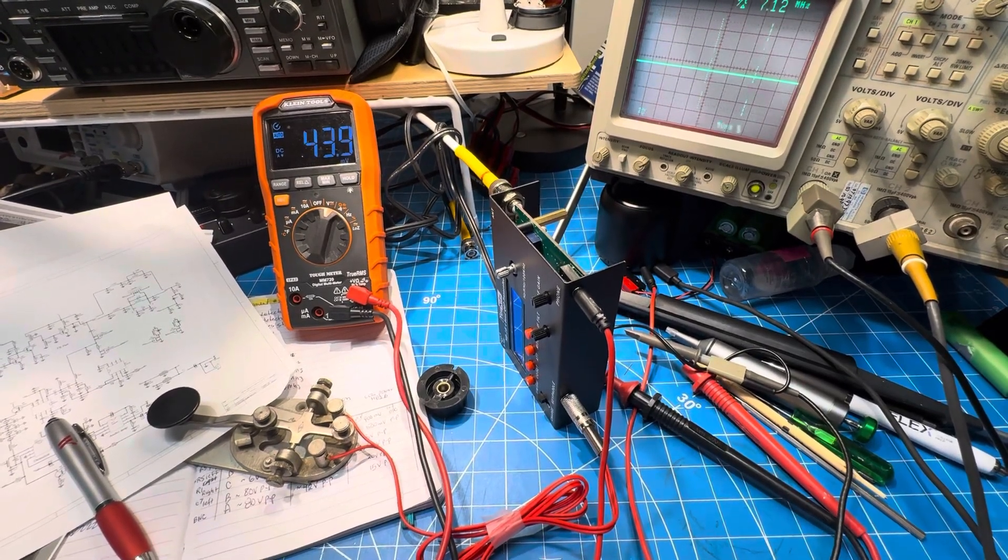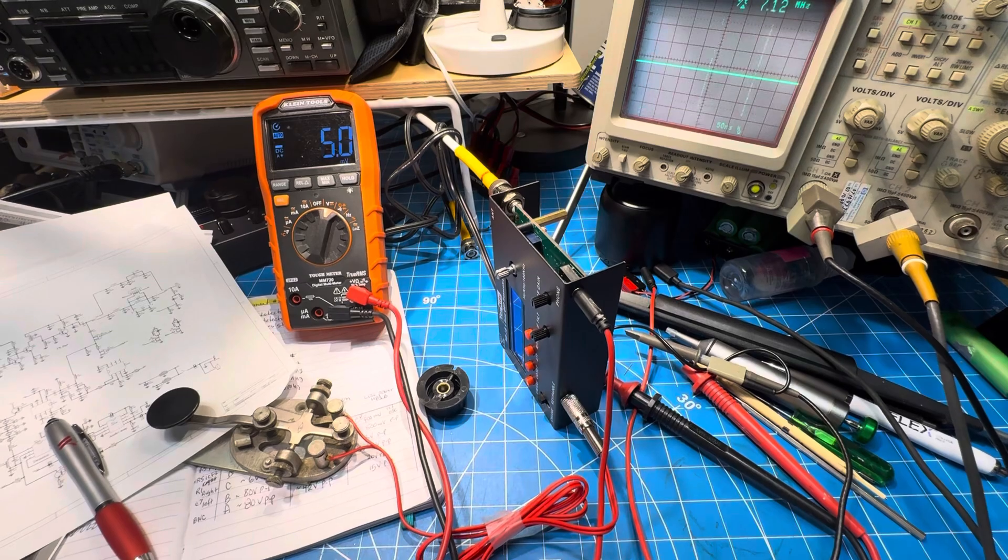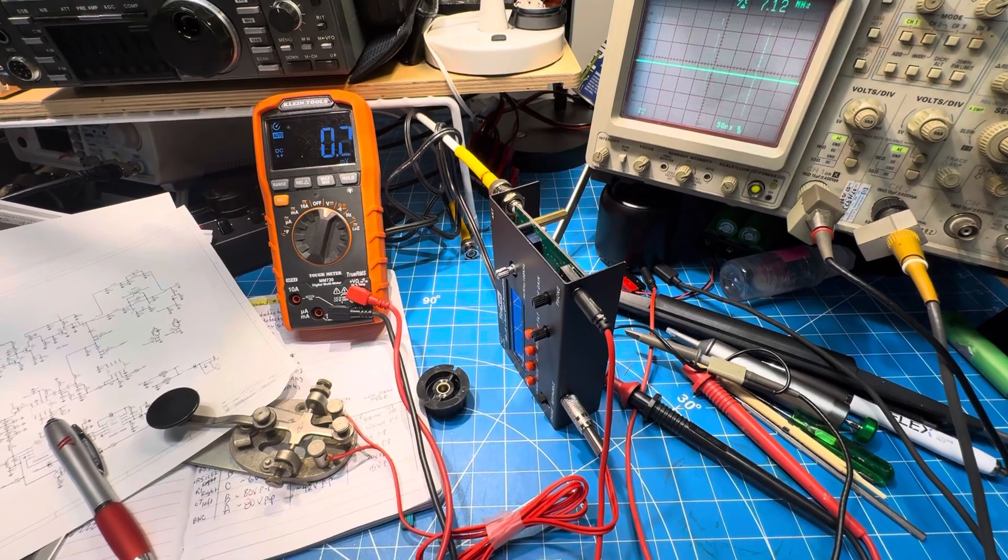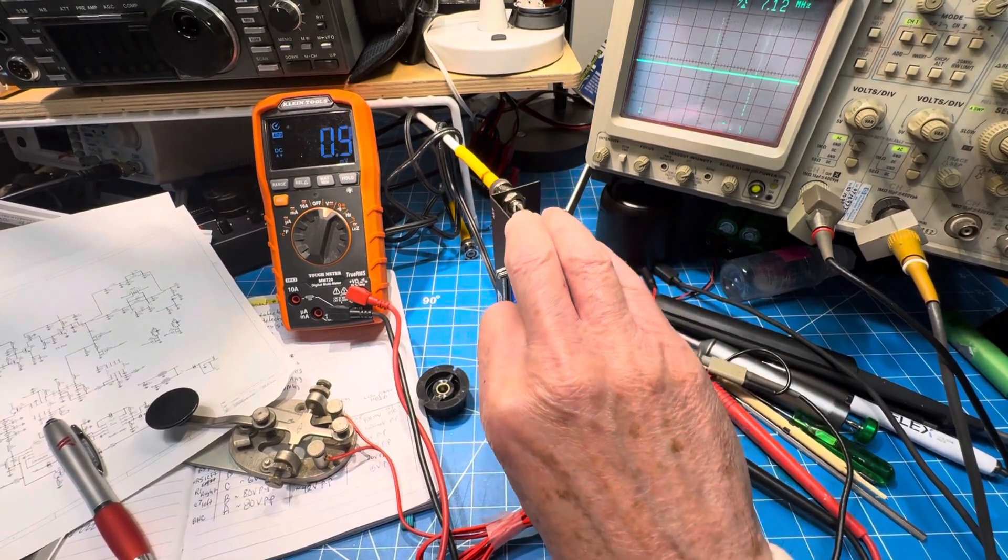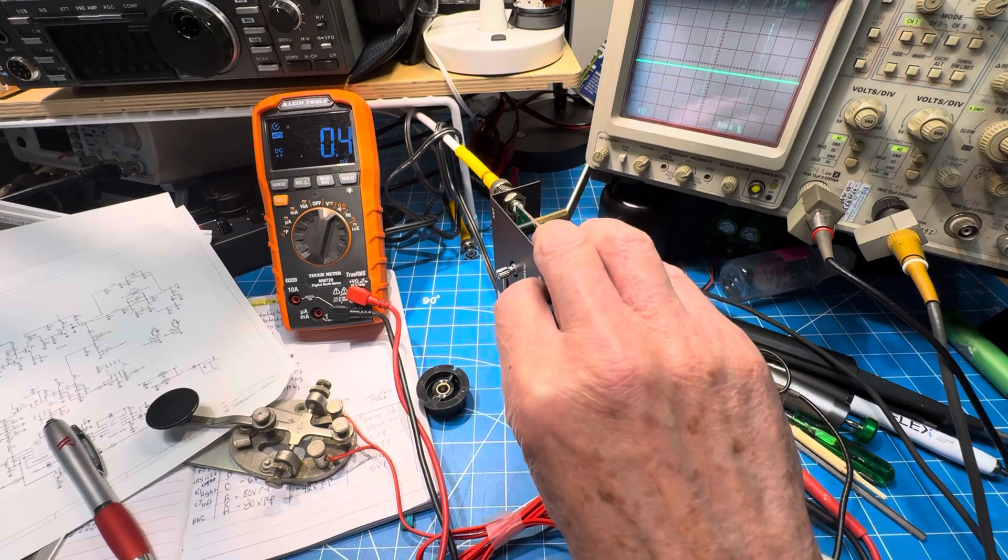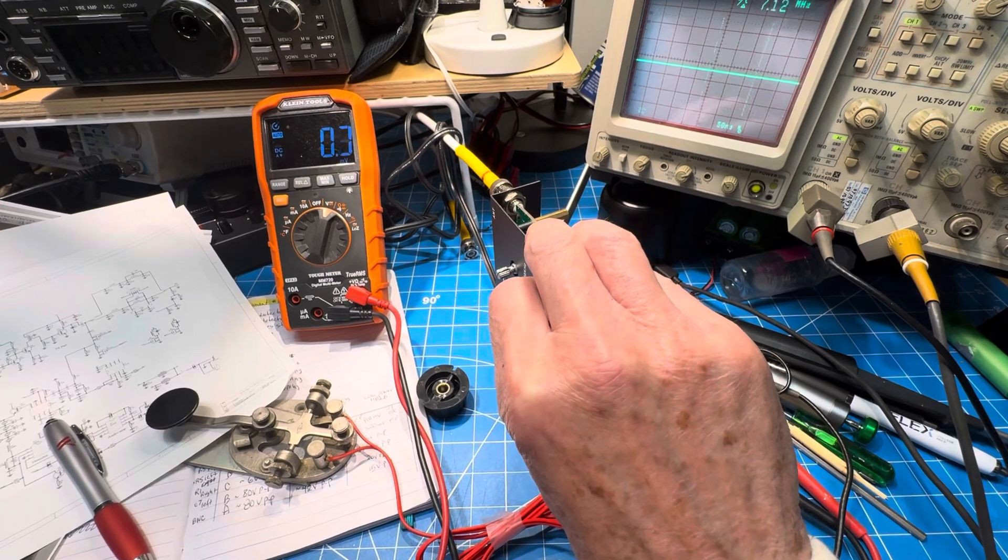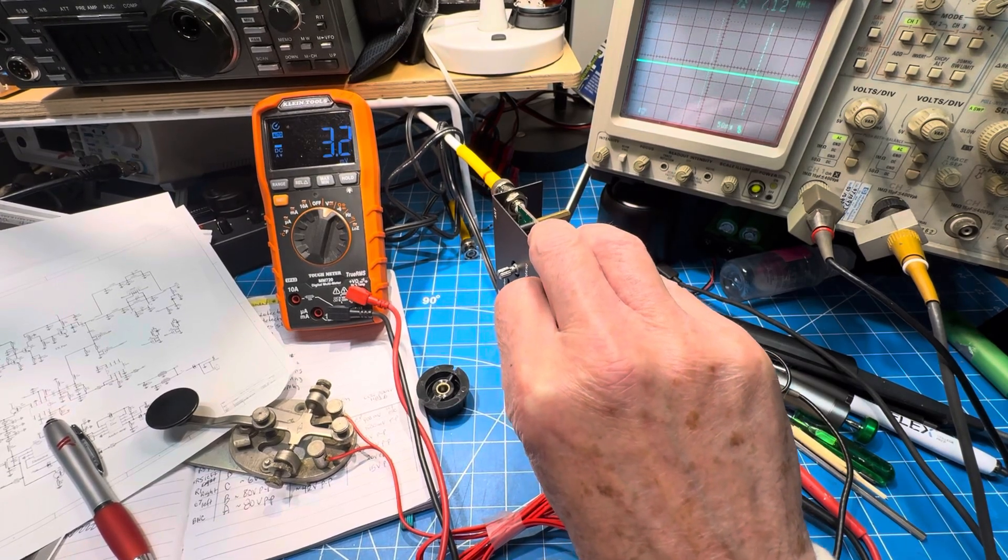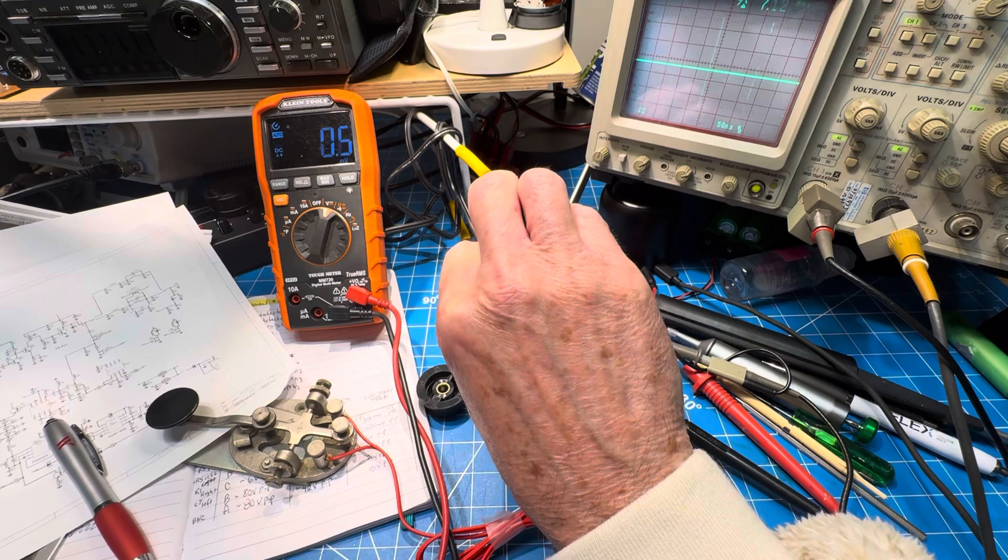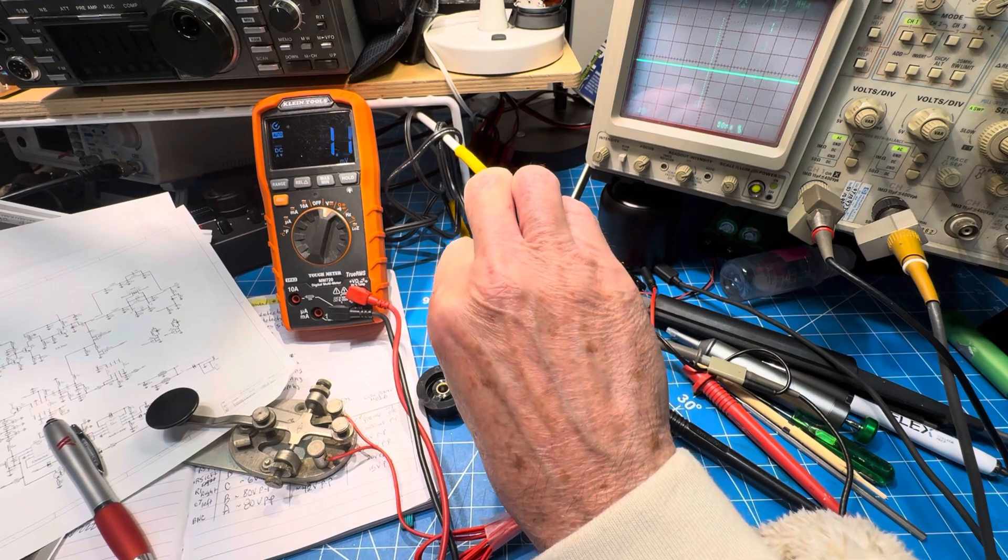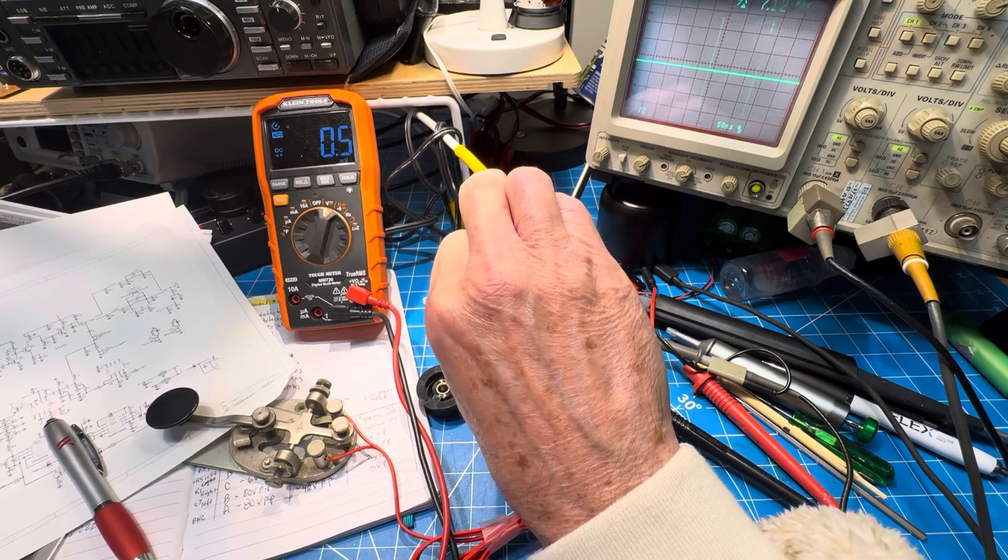So we're back looking at the HB1B, the bad one. As you can tell, it seems to work quite well on receive and quite badly on transmit.